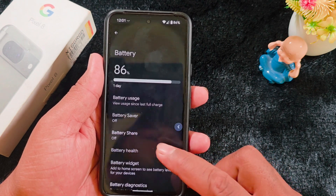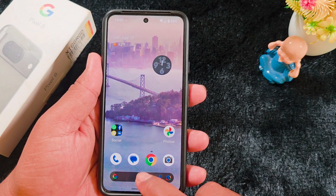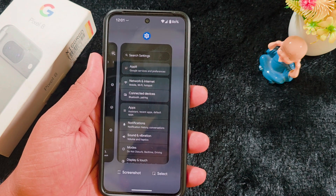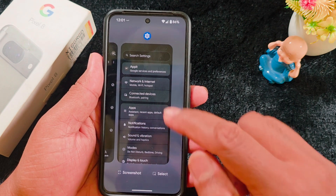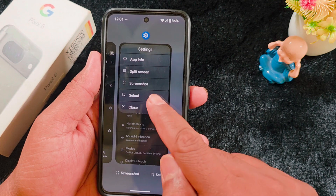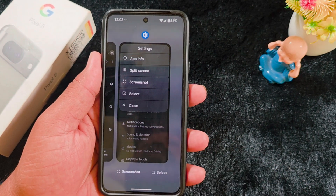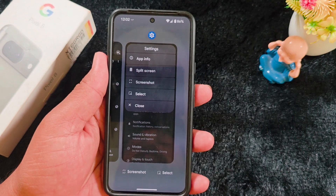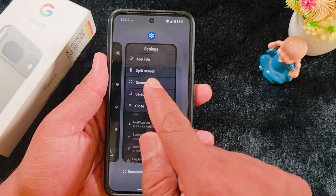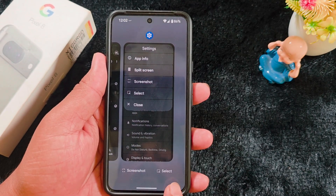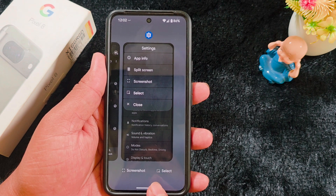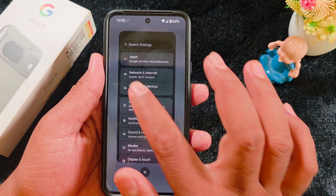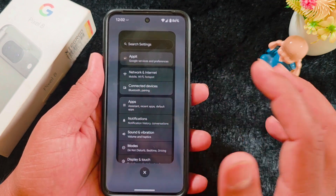The second change is the long press on the recent apps. Swipe up and hold to view recent applications on your device, then tap on the app icon. Here you can see two new options — Screenshot and Select — in Android 16 Beta 4. Make sure these options are available on your device. Tap on Select to select any text from the image on your device.